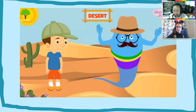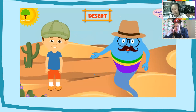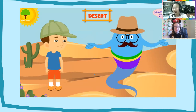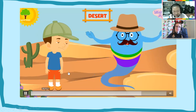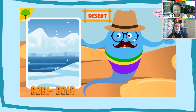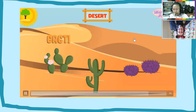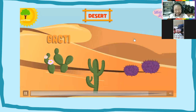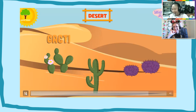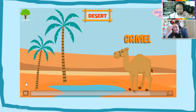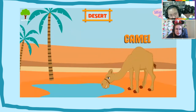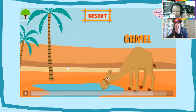Deserts are the driest places on Earth — very dry and difficult for people and plants to survive. Deserts like the Sahara in Africa are hot, while others like the Gobi Desert in Asia are quite cold. In hot deserts you'll often find cacti and sagebrush. The camel is the most common animal you'll see in a hot desert, as it can store a lot of water.